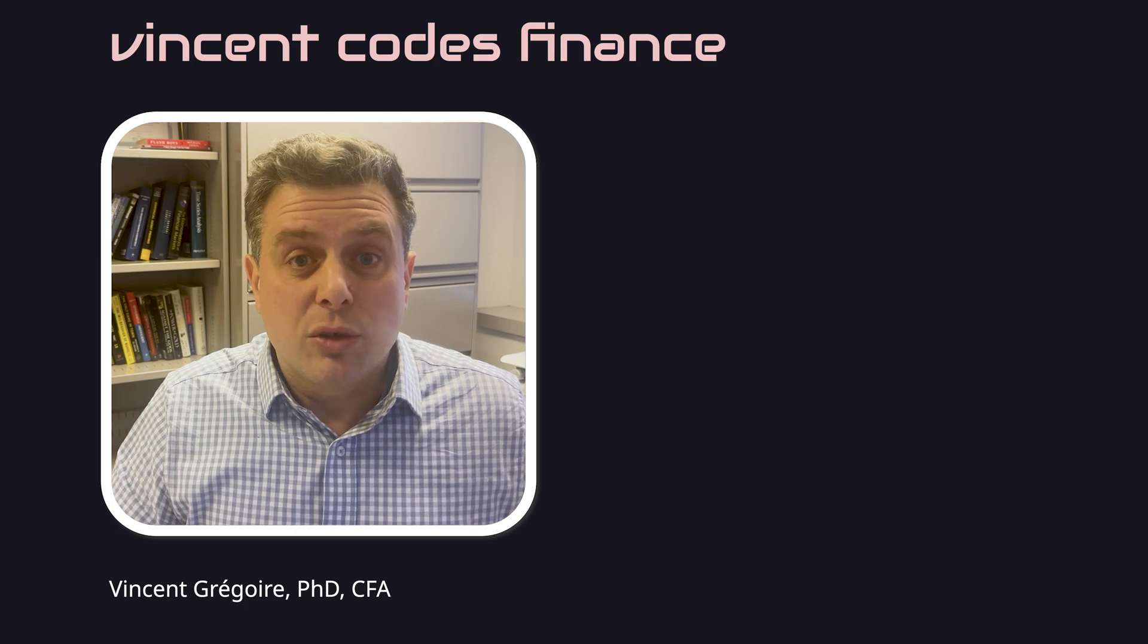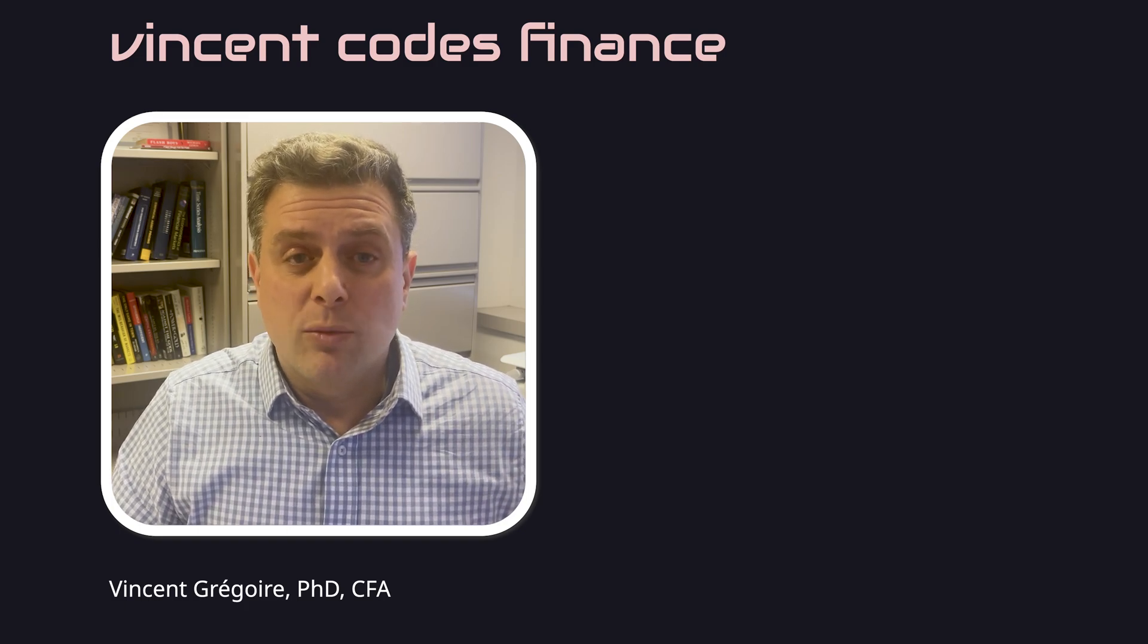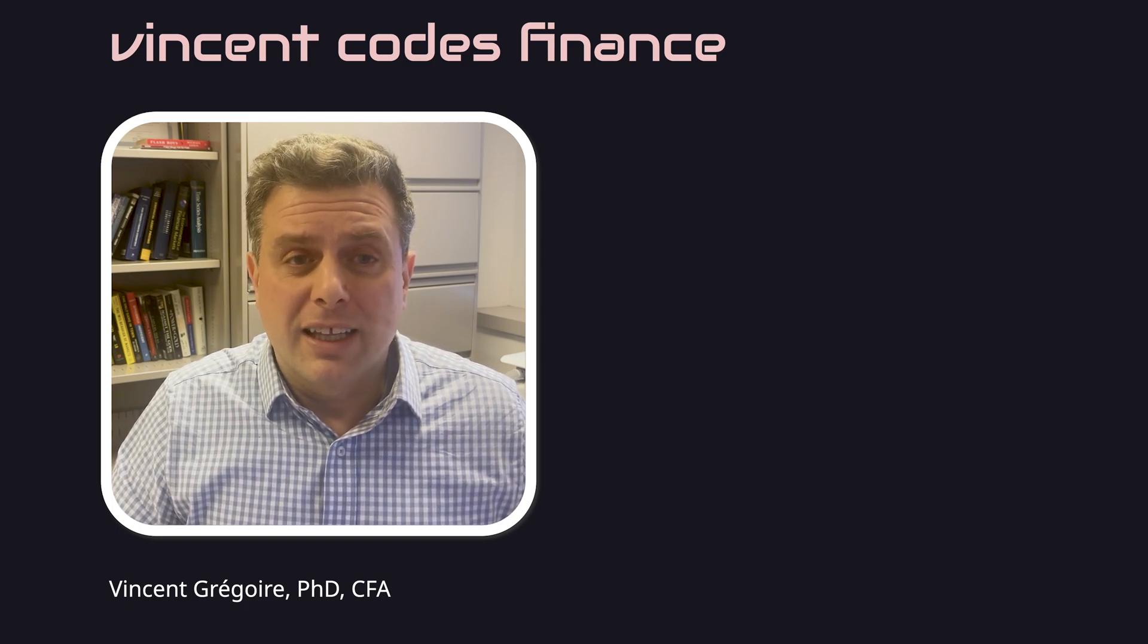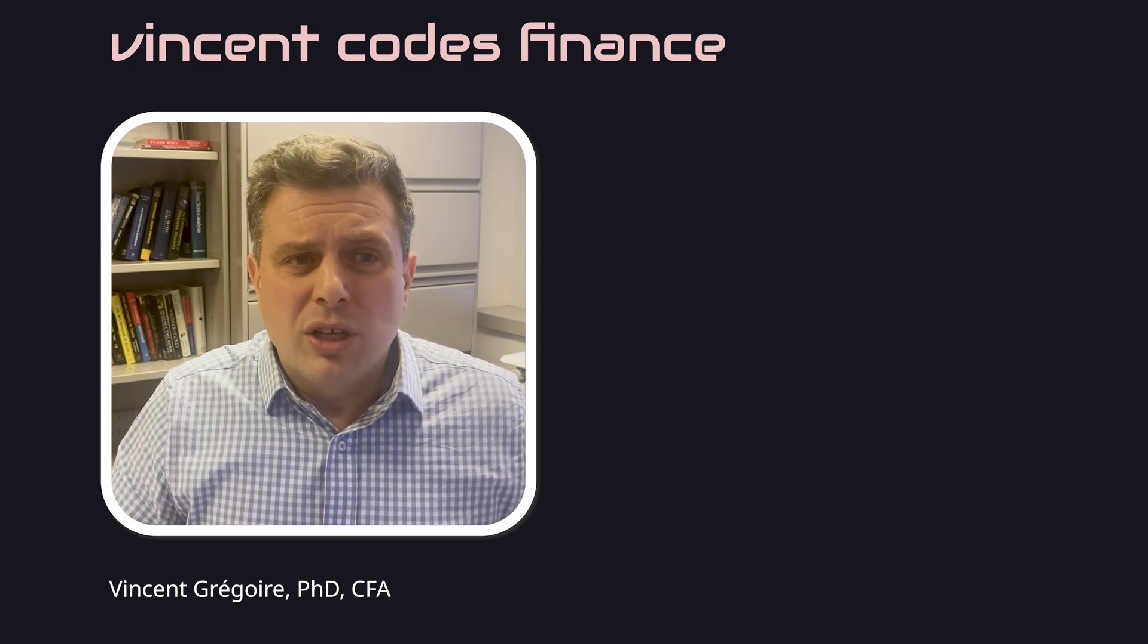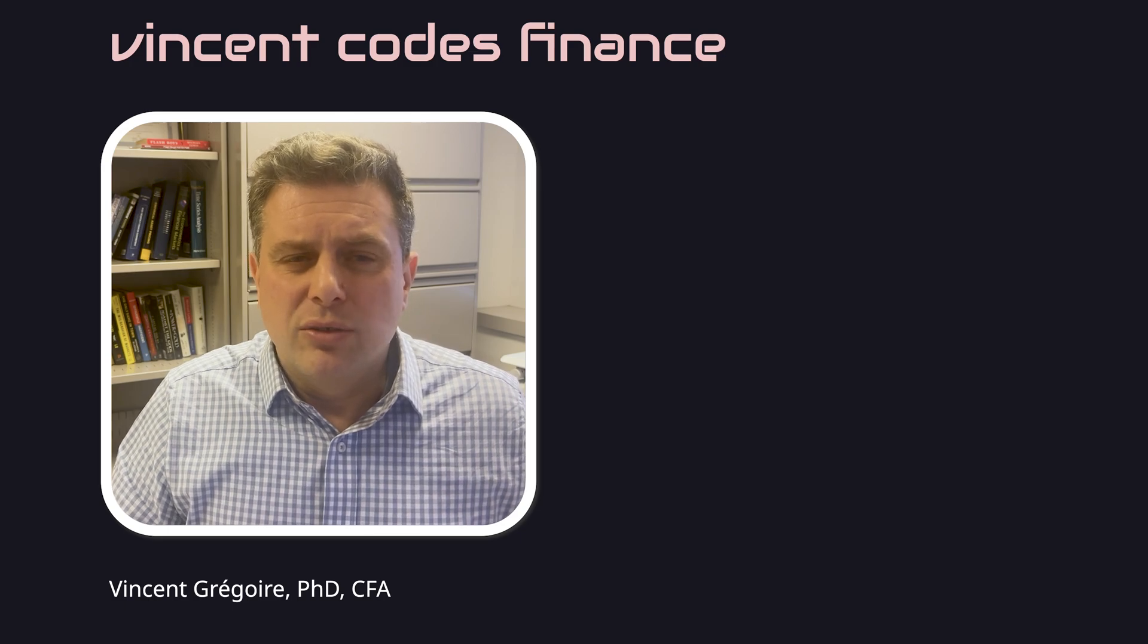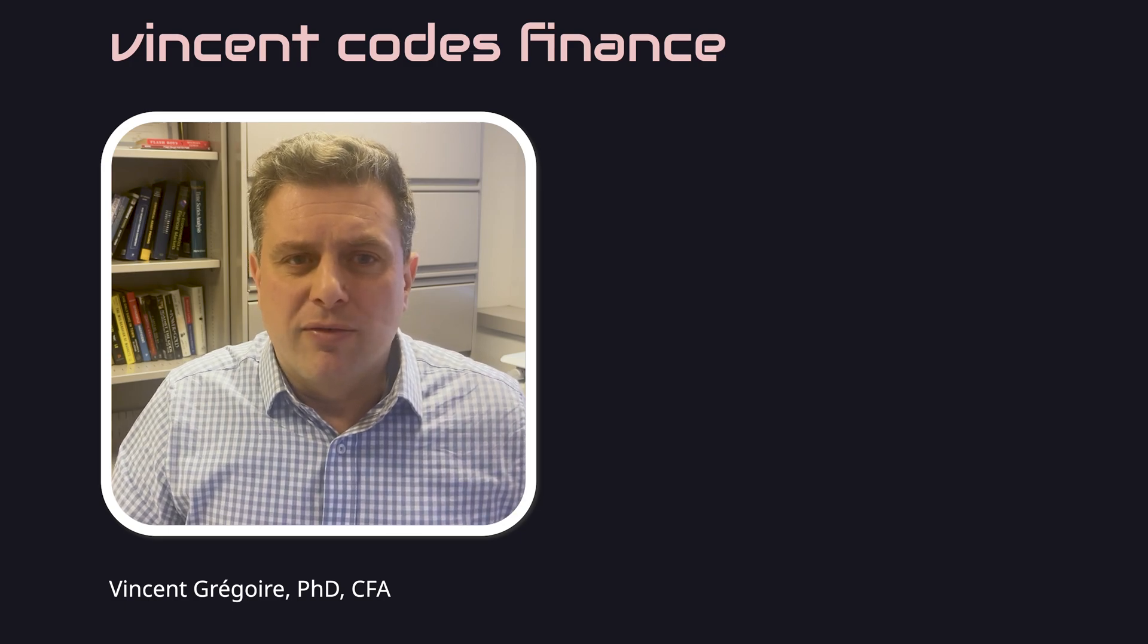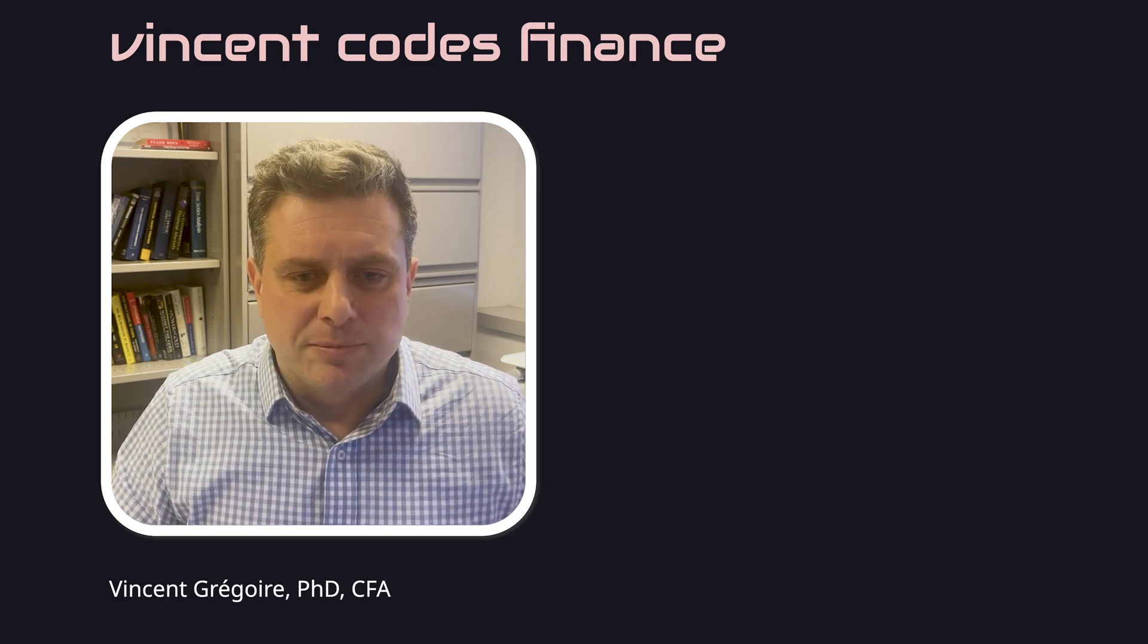So this was a quick overview of what you can get with the YFinance library. But in general, you can get pretty much anything you see on Yahoo Finance, the website. Have a great day. Thank you.